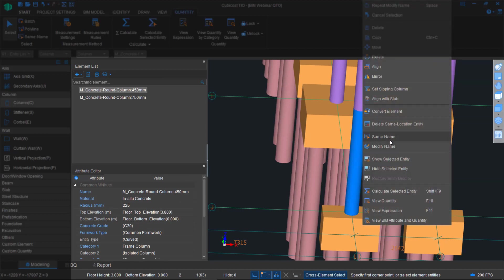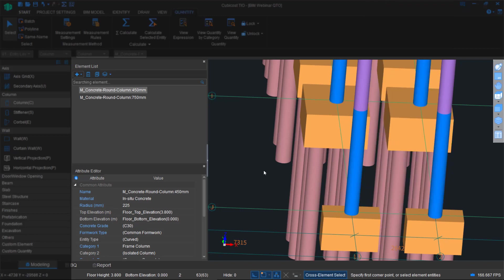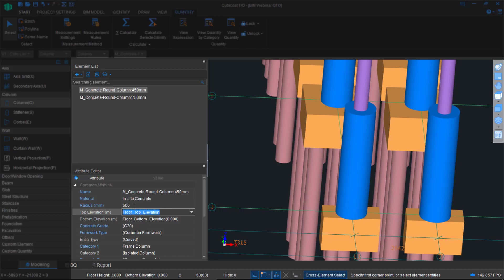If for instance, let's say there's a design revision where the radius is no longer 225 for all of the 450s and it changes to something like 250. So the diameter is 500. Then, change the radius to 500.